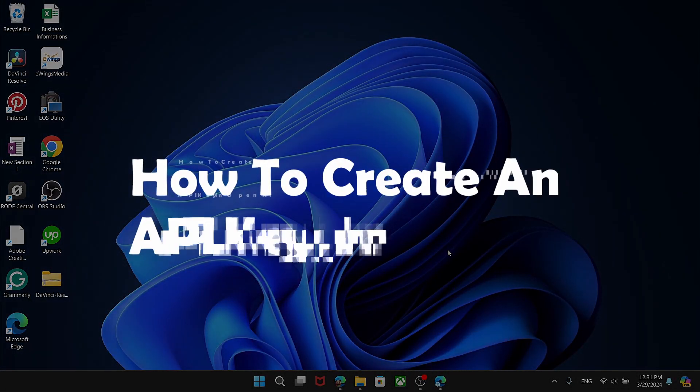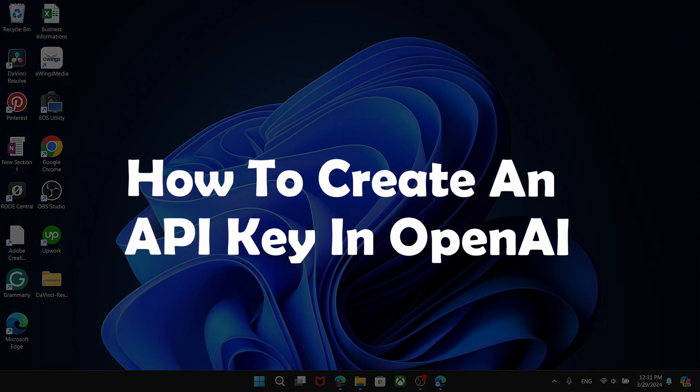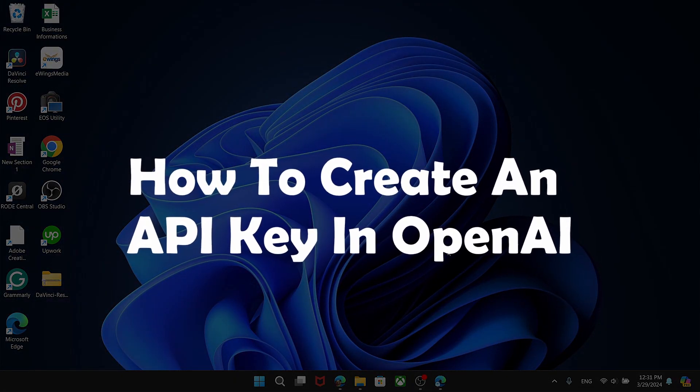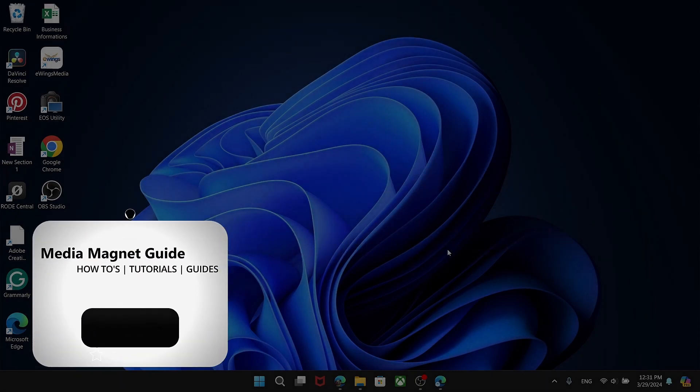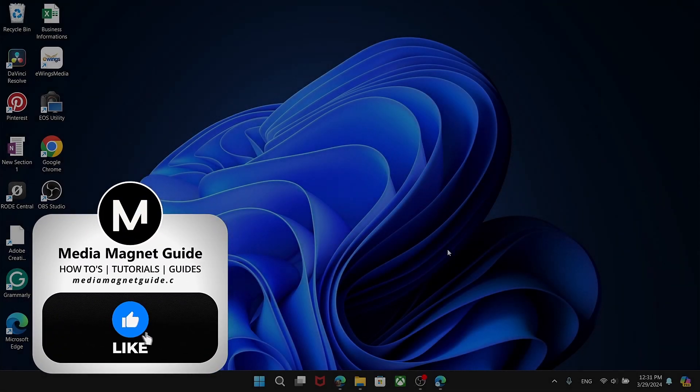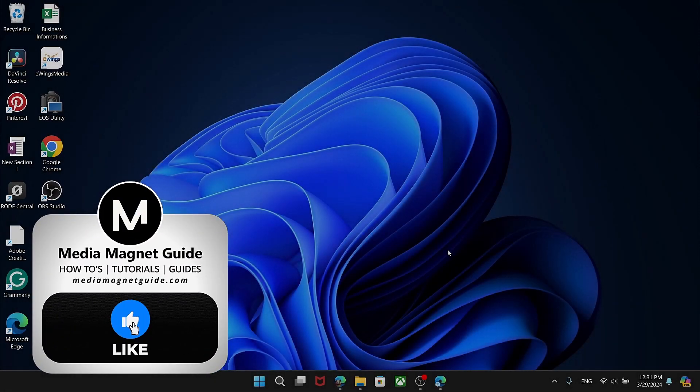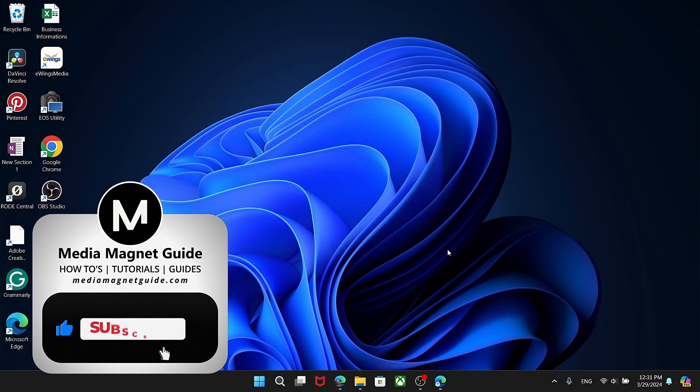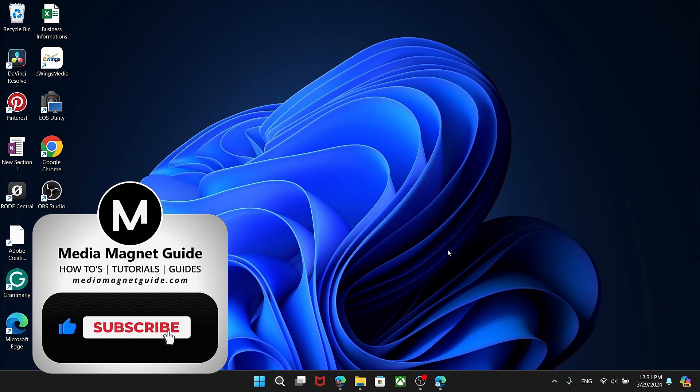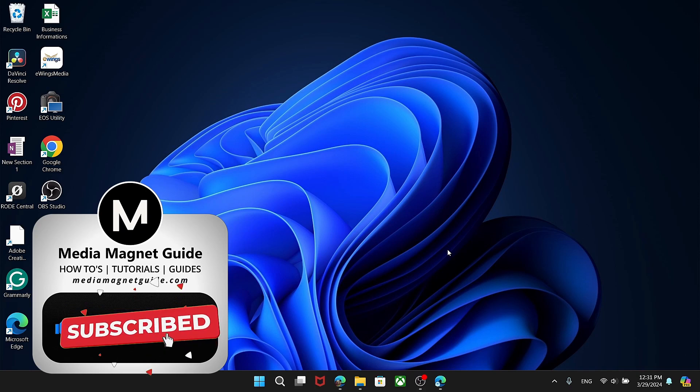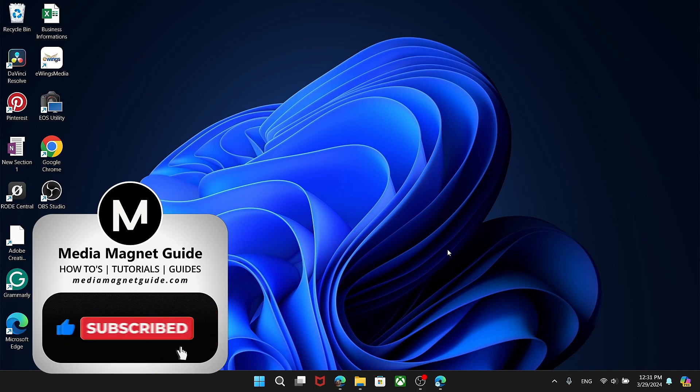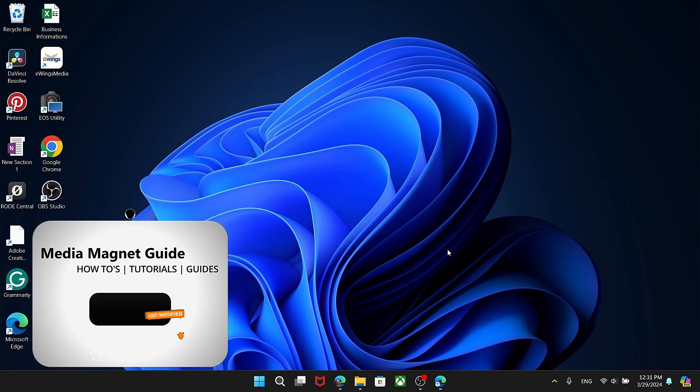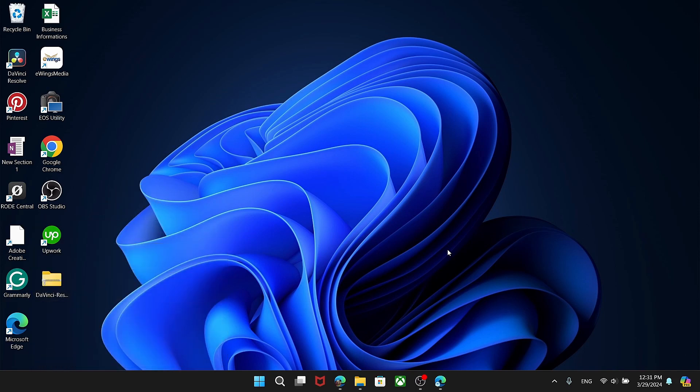In this video, we'll demonstrate how to create an API key in OpenAI. But before we dive in, I'd like to invite you to hit that like button if you're excited to learn about creating an API key in OpenAI and share your thoughts in the comments below. Your feedback helps us create better content for you.